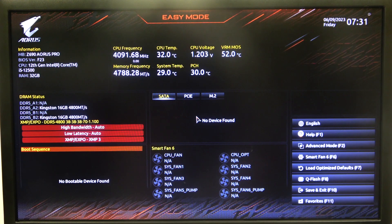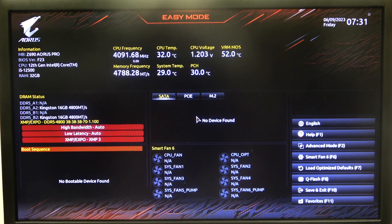Hello! In this video I want to show you how to enable or disable Race to Halt in Gigabyte Motherboard.